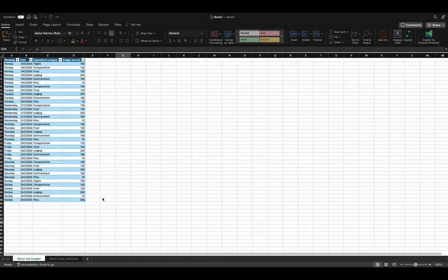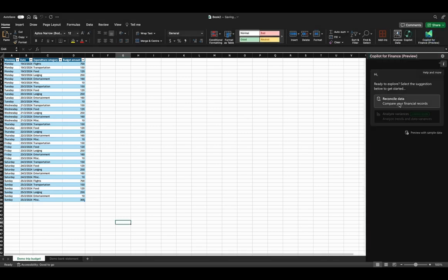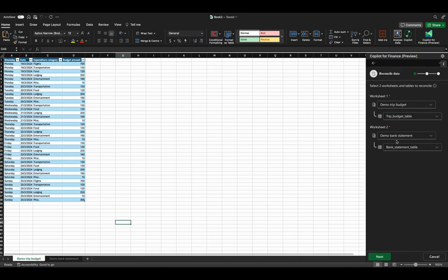Now let's see how to do reconciliation. We have two datasets: Trip Budget and Bank Statement. To do reconciliation, you can click Co-Pilot for Finance and choose 'Reconciliate data.' It will automatically select the two datasets — Trip Budget and Bank Statement. Here you have the Budget table chosen, and here you have the Bank Statement table chosen. Now we can click Next.